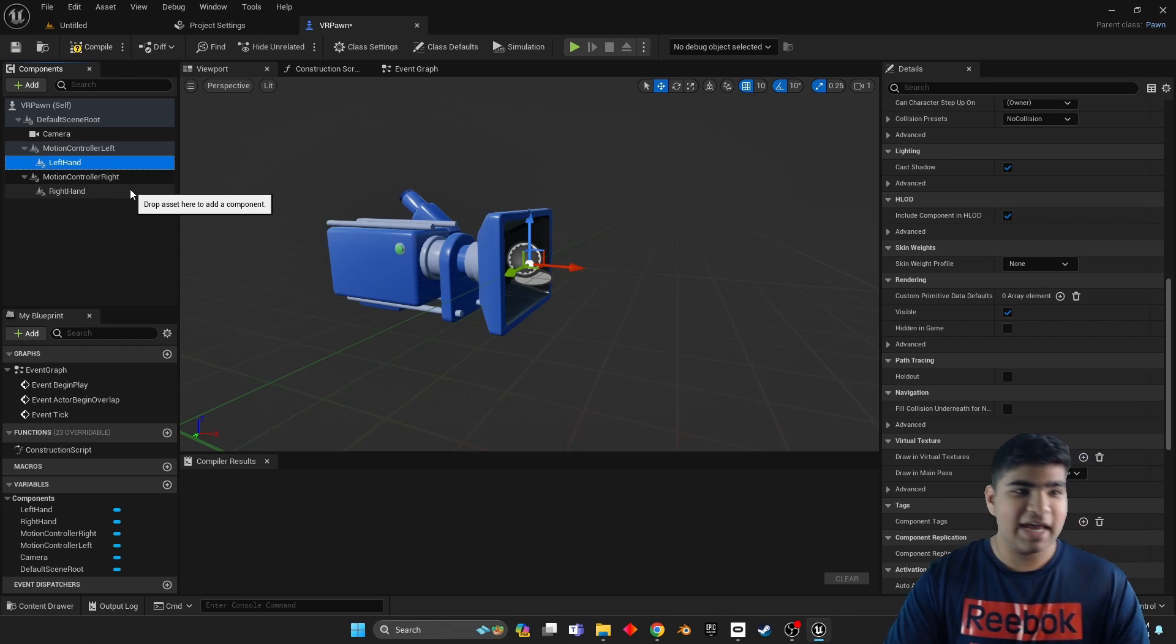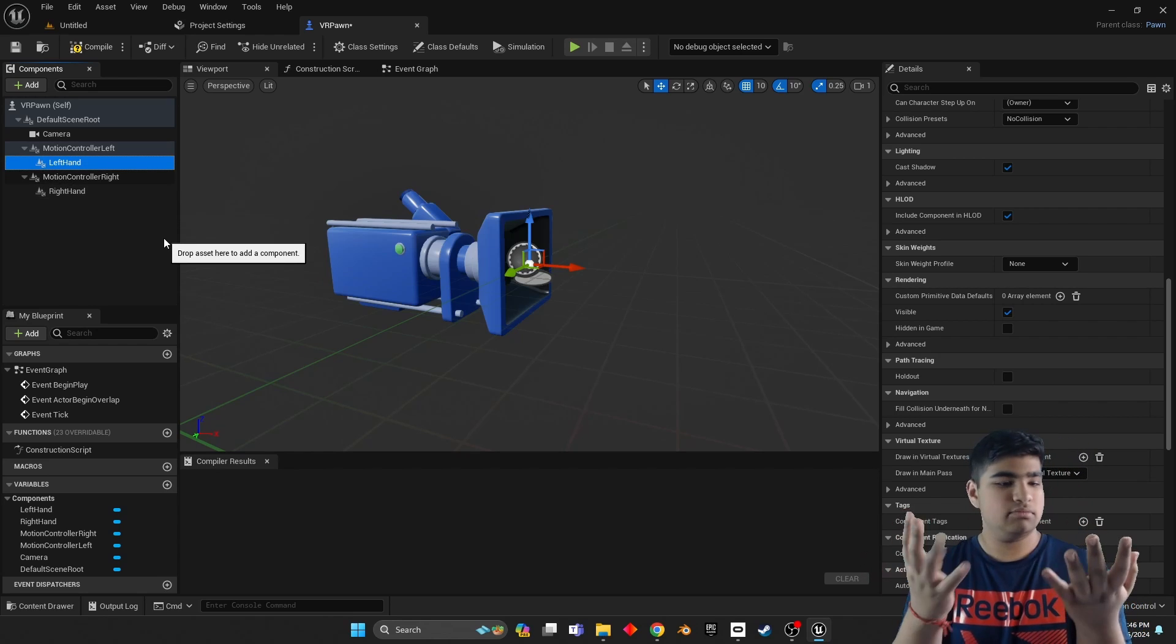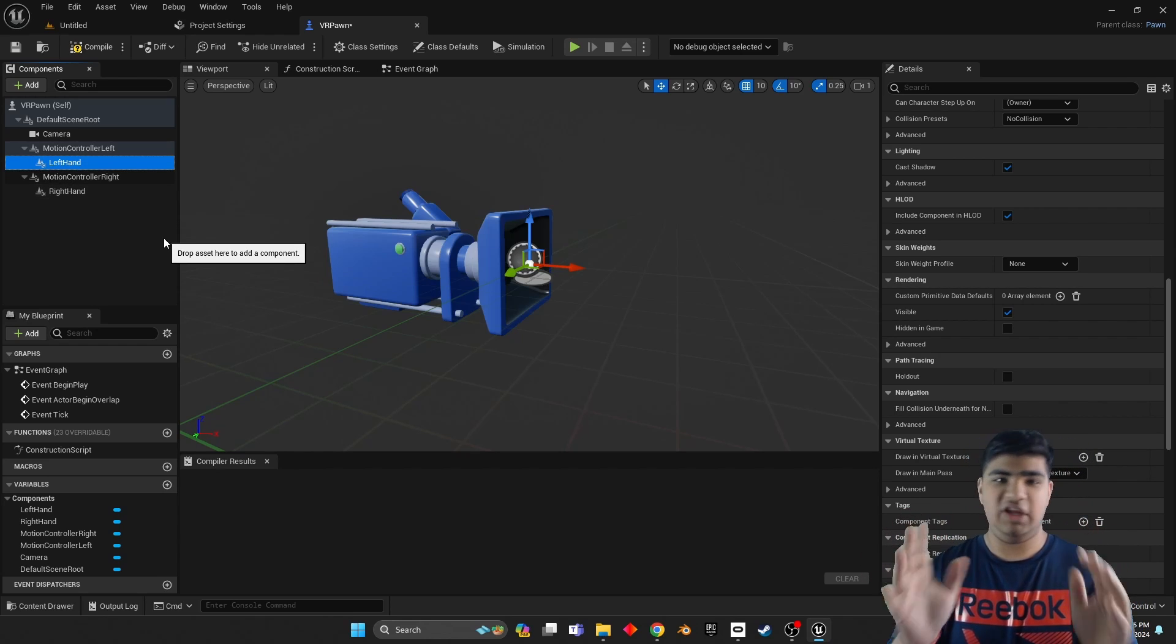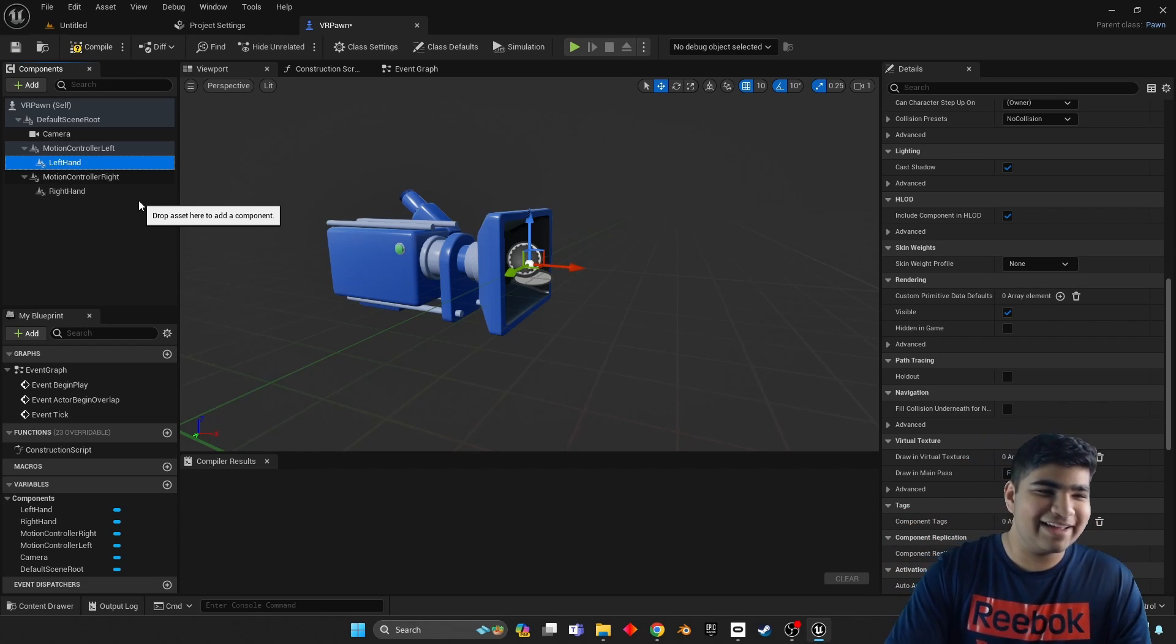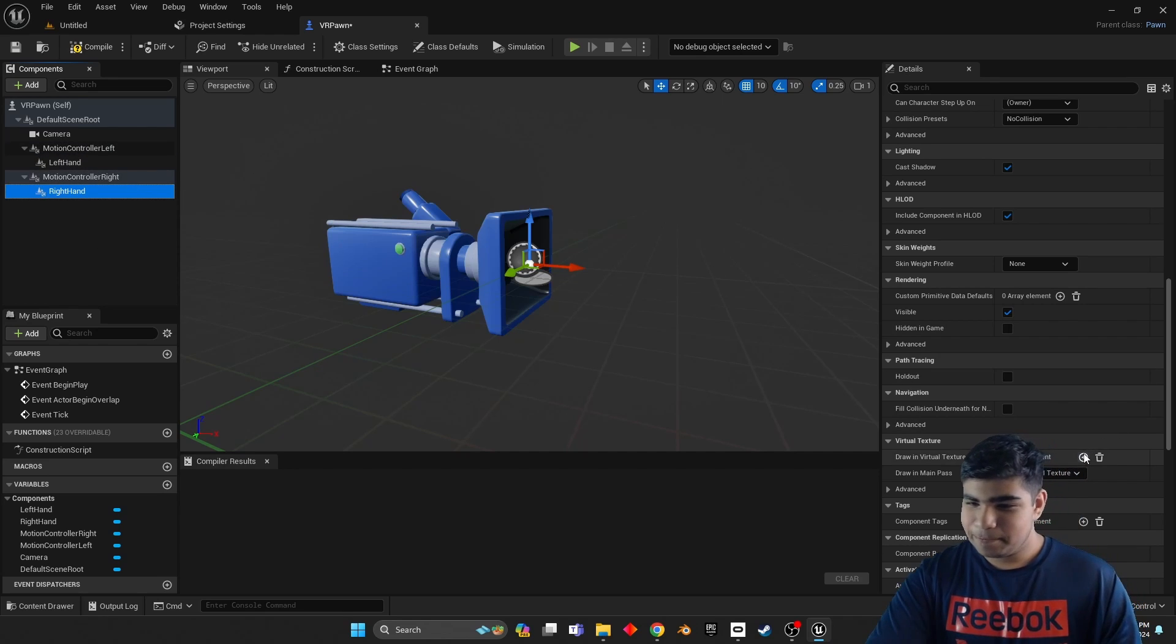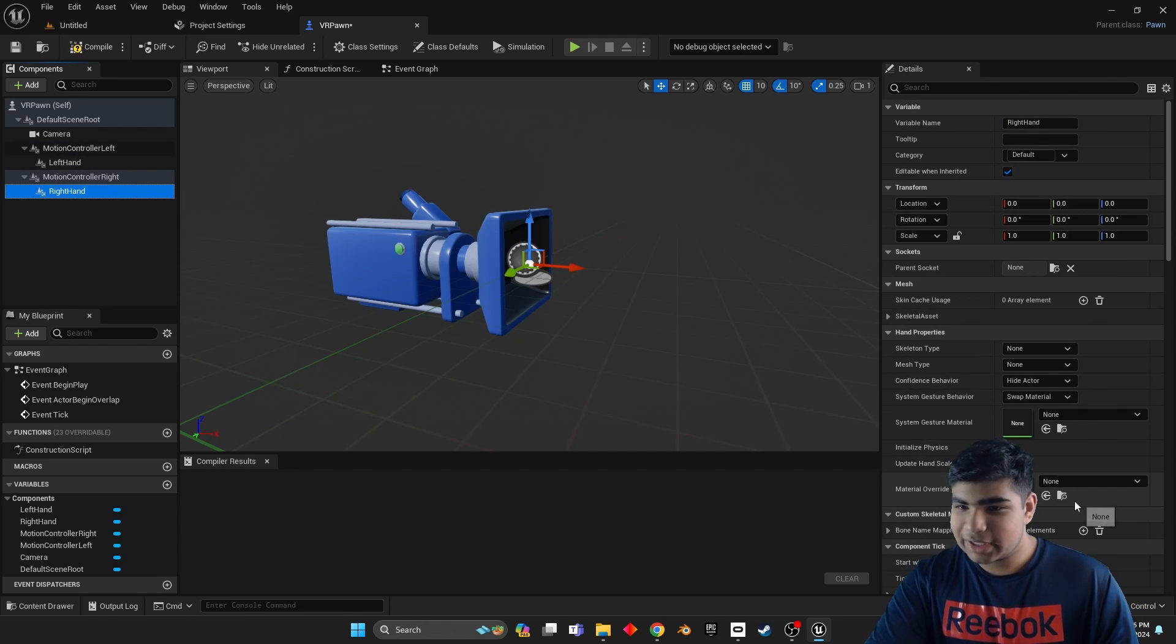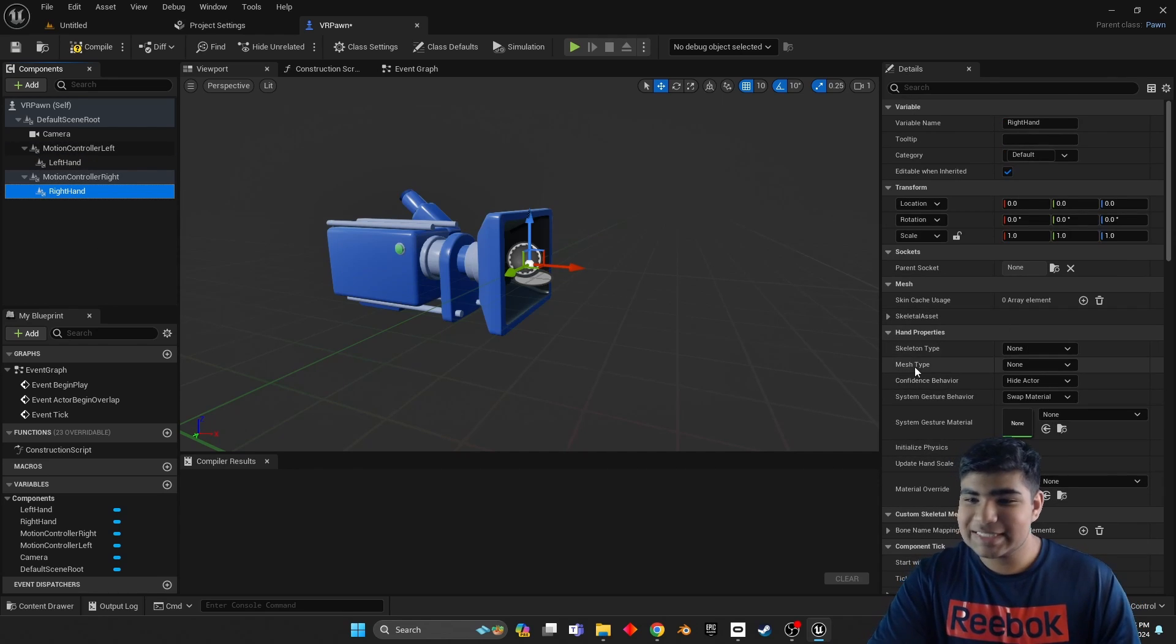So go Oculus XR hand, and this time it's the left hand because we don't have two right hands.